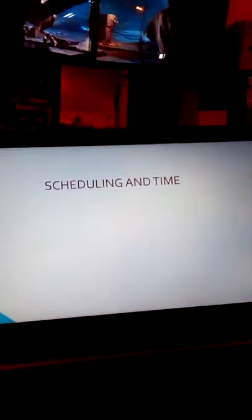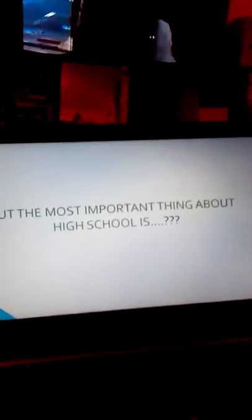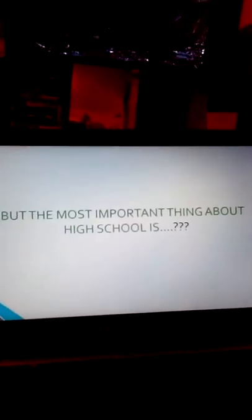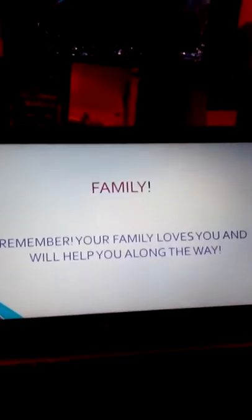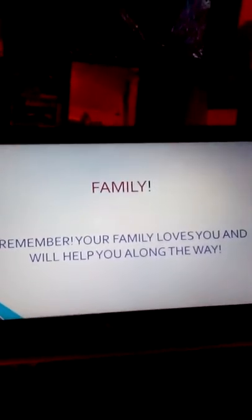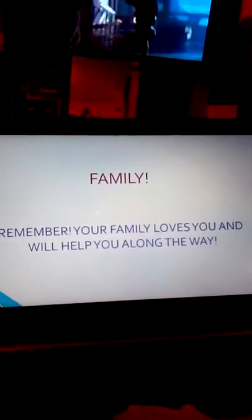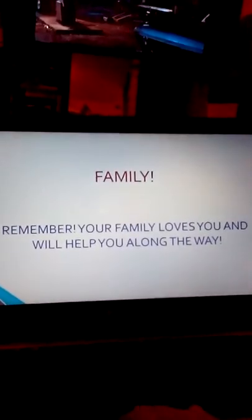Punctuality and applications, scheduling and time, and family. I guess we were supposed to write things in for each of the things, but I finished it off with scheduling and time. But the most important thing about high school is...